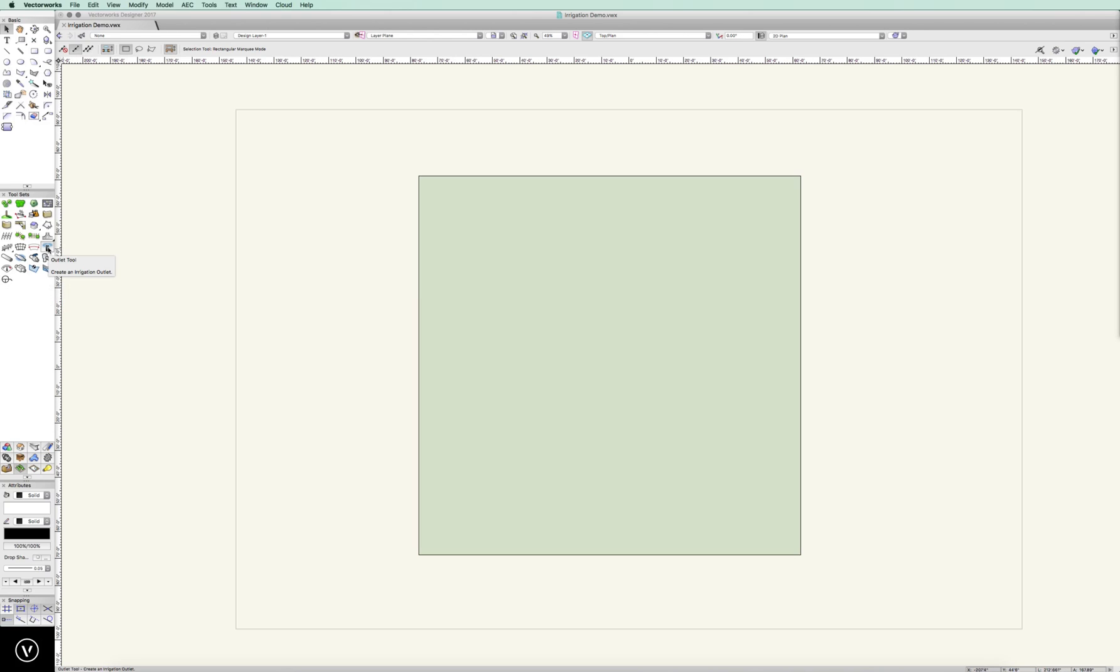Now, these can be pre-configured. Our outlet tool, we're going to come up here. Pretty standard, straightforward, but a few different pieces here. Our outlet, we can choose the type of outlet we want.